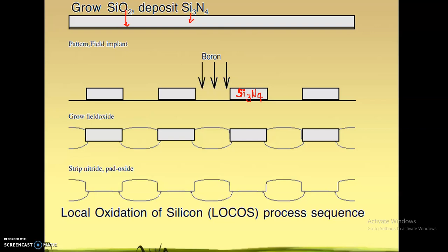On the pad oxide, you deposit a layer of silicon nitride. Silicon nitride is deposited by the CVD — chemical vapor deposition — process. Silicon nitride acts as a mask for the oxidation process; in other words, silicon nitride does not allow oxygen to pass through it, so it protects the layer beneath it from oxidation. After optical lithography, some regions are exposed.